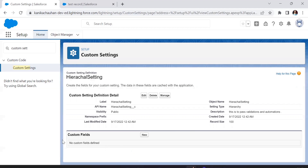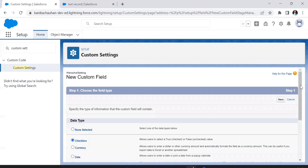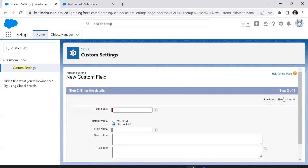Now we have to add fields. How many fields we want to create depends on whether you want multiple fields for multiple objects or a single field for all validations and automations. For now, let's create one checkbox type field for the validation rule and one for the automations.